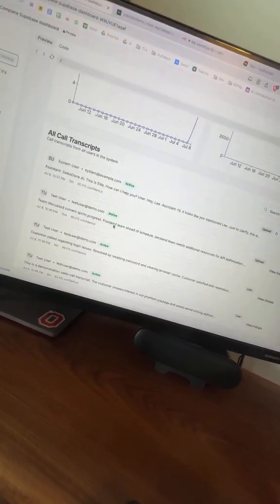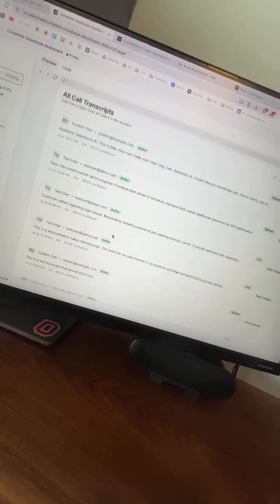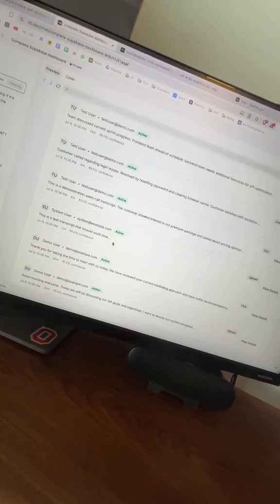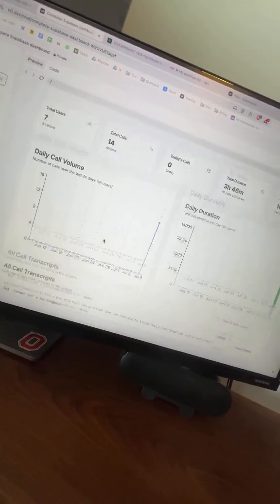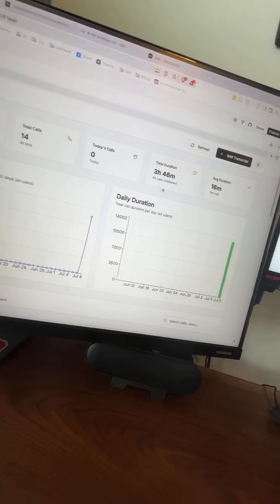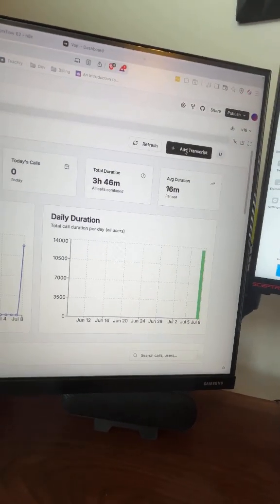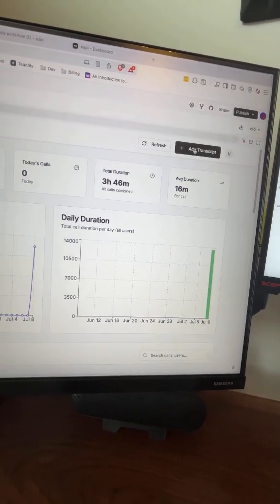I just built a complete voice assistant dashboard that receives incoming calls, monitors AI conversations in real time, and tracks detailed analytics. And I'm about to show you exactly how.